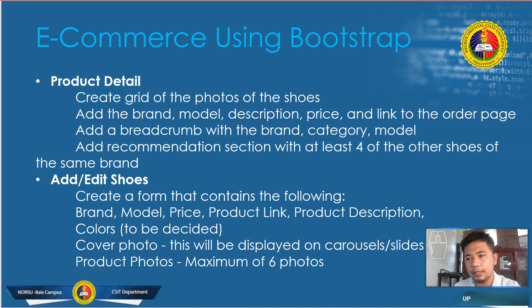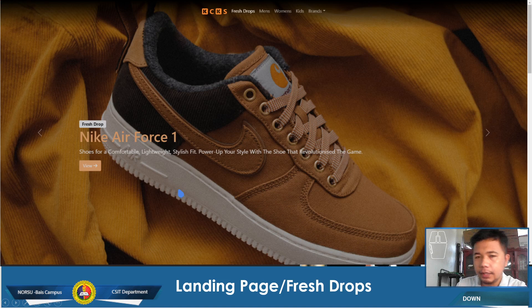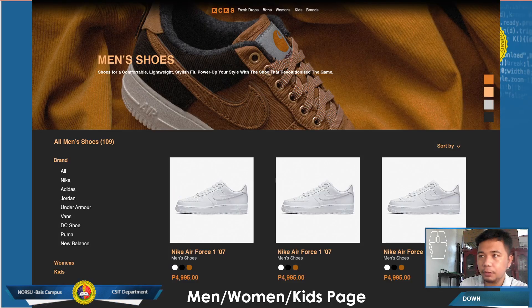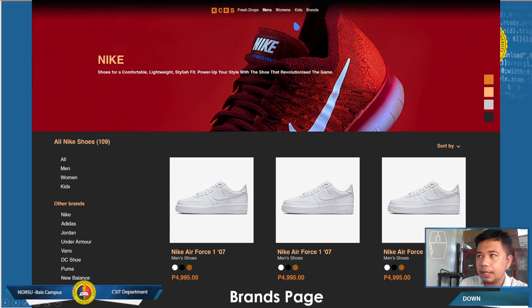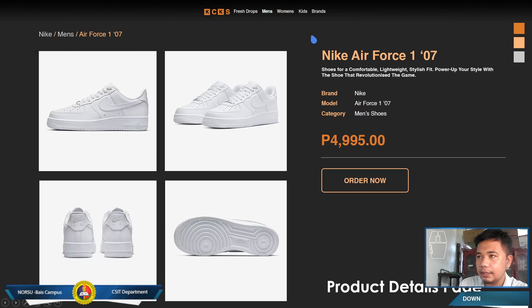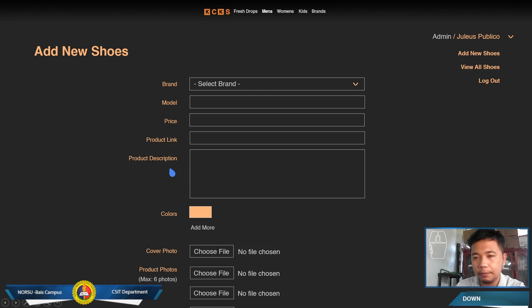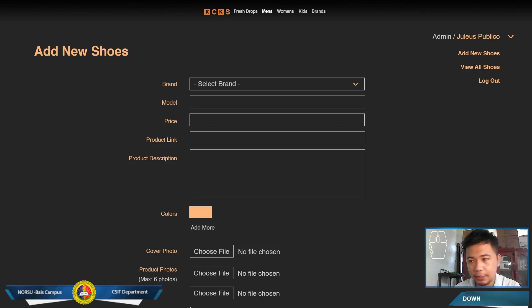We're also going to create the web page for brands since we haven't done that yet. Here's how it's going to look: the landing page is already done, then we have the men's shoes page — similar to women's and kids' — and the brands page will follow the same layout. What we're creating today is the product information page and below it a list of similar products, plus the add or edit shoes form. In our next meeting, we'll continue with our PHP and MySQL discussion.